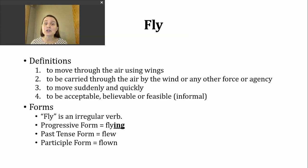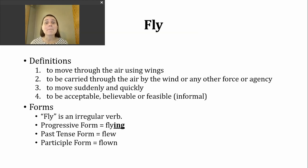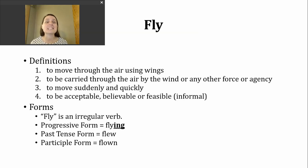A third meaning for fly is to move suddenly and quickly. A fourth way the verb fly is used is in a very informal way — sometimes called slang — and that is to be acceptable, believable, or feasible, which is another way to say possible.